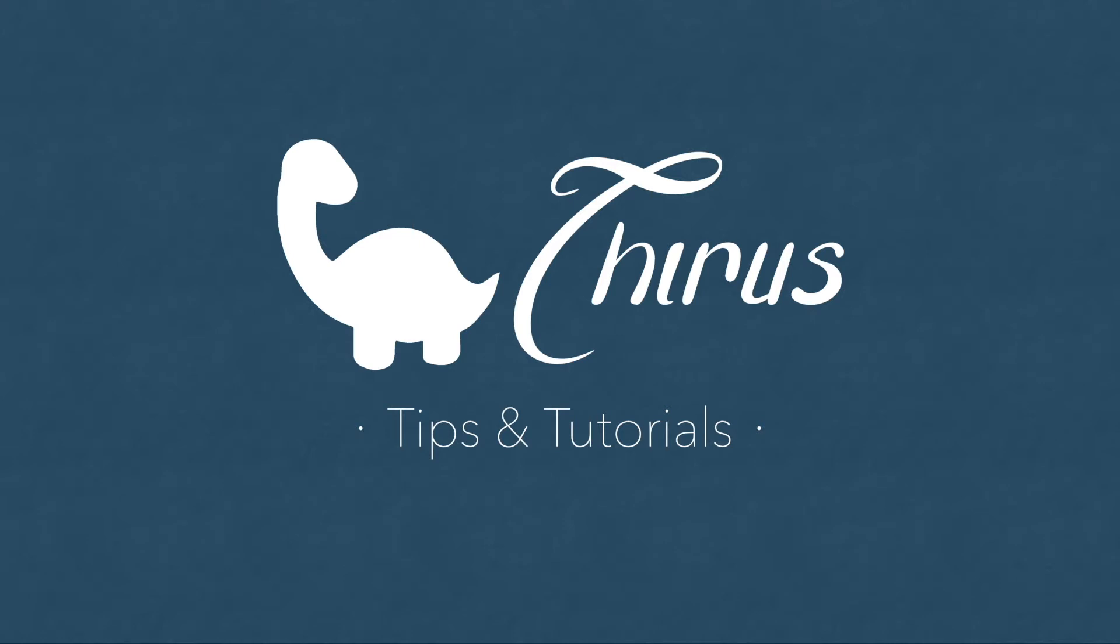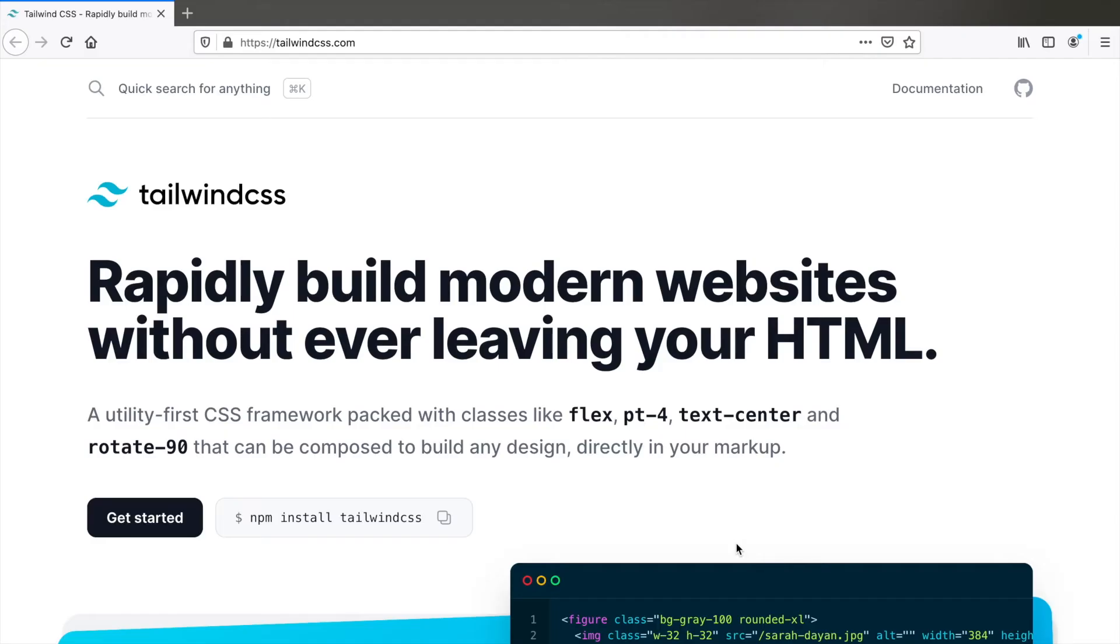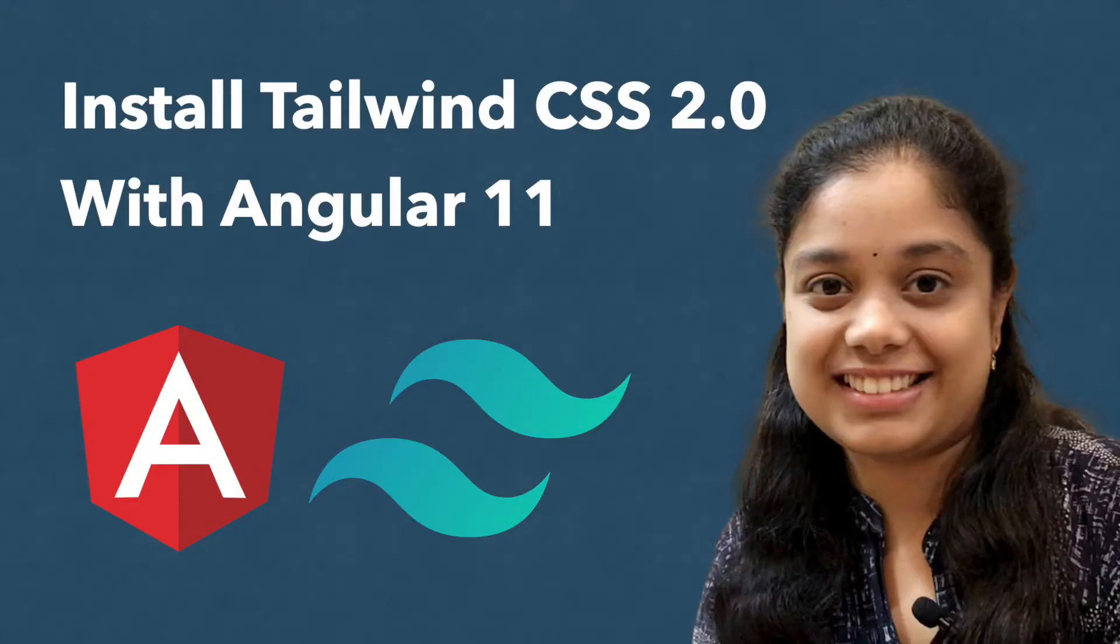Hello and welcome to Thyrus web development tips and tutorials. In today's video I will show you how to install and set up Tailwind CSS latest version 2.0 in your Angular app latest version 11.1.1 as of recording this video.